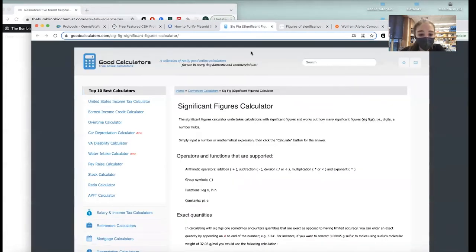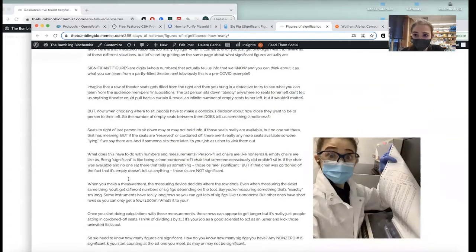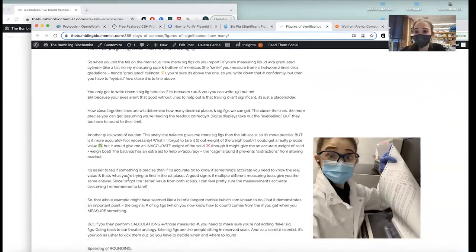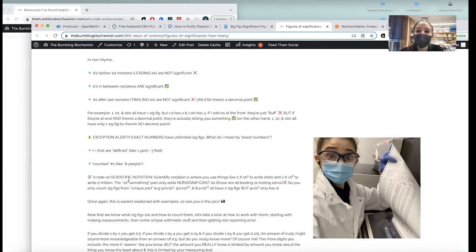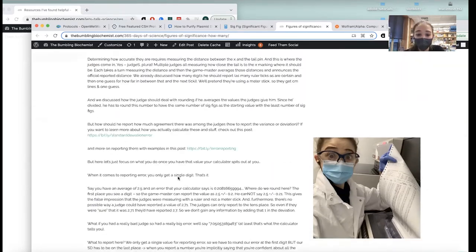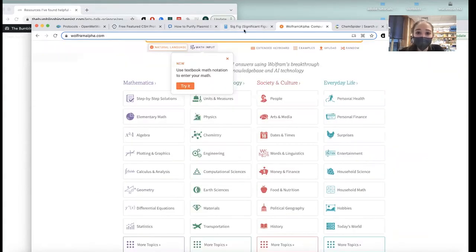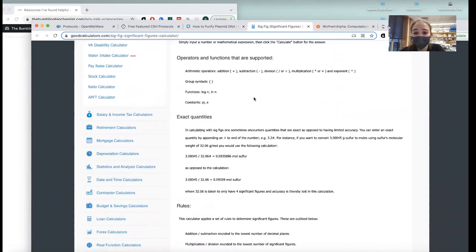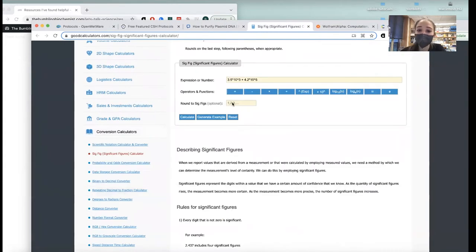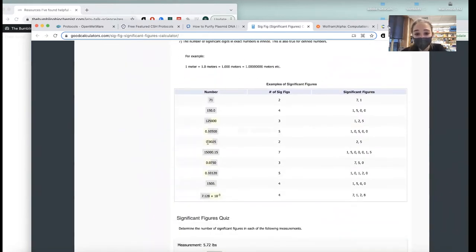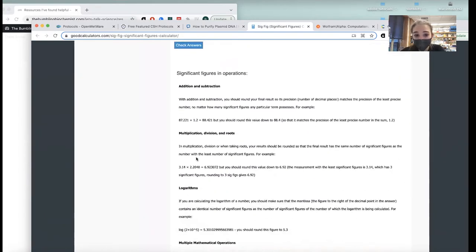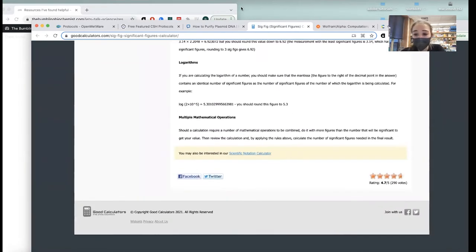Significant figures — here's a significant figure calculator. Significant figures are where you should cut off a value so you don't go like 0.332323333 for a third. This calculator will do it for you, but it also teaches you how to do it yourself. They have all the rules, and then you can do a little quiz.